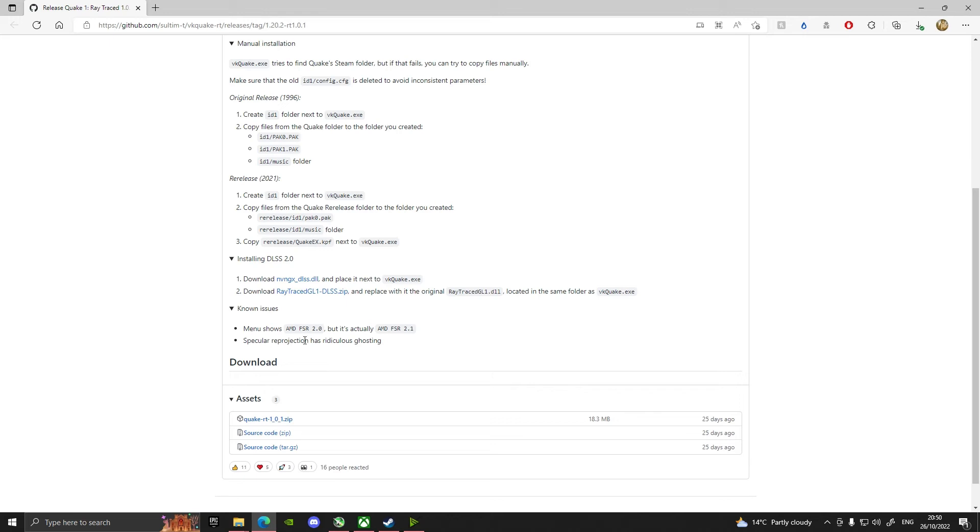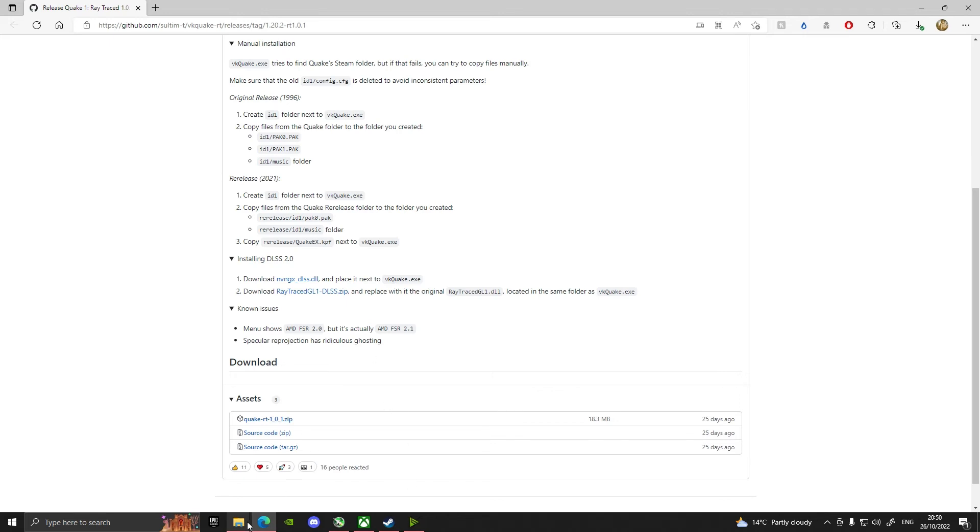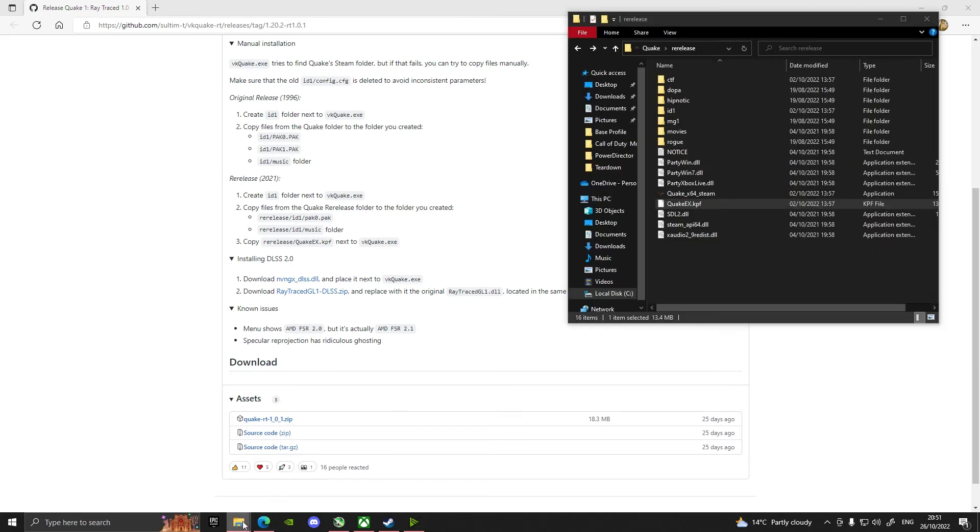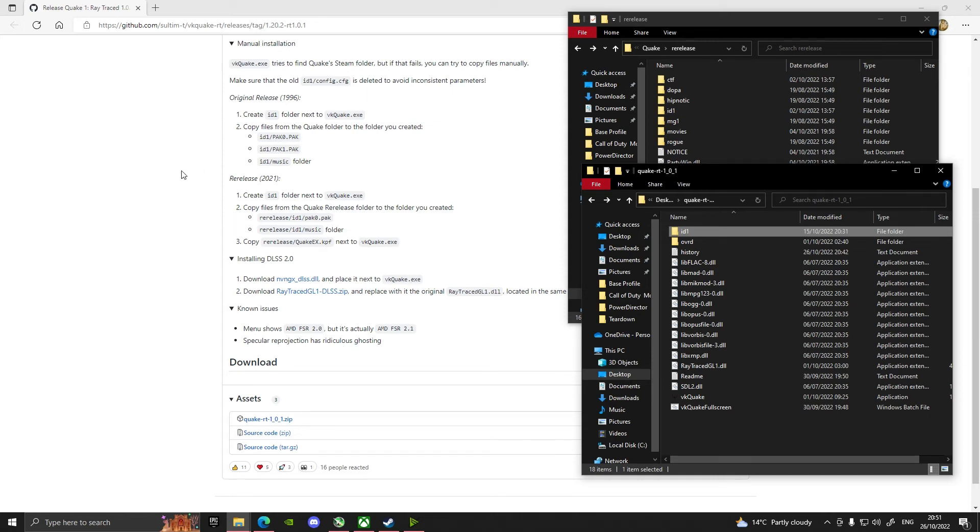There's a few known issues - menu shows AMD FSR 2.0, this doesn't make any difference. And then this specular reprojection, I didn't notice this when I made my first video, but this ridiculous ghosting is what you can see on the floor where you see like the shiny tiles and it's just got crazy ghosting. But that'll possibly get updated. I mean there's not been anything in the last 26 days with this, but hopefully that helps massively.